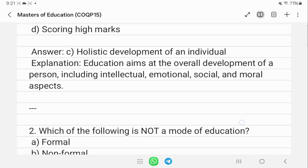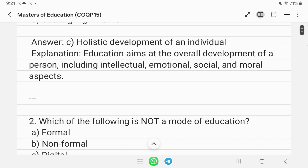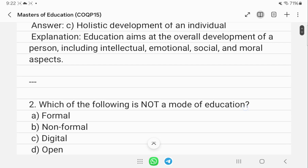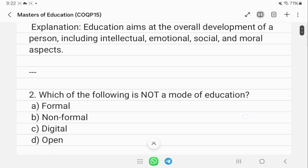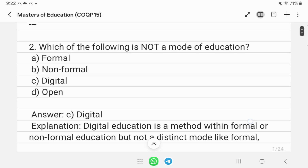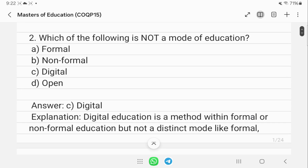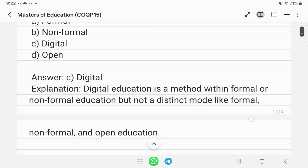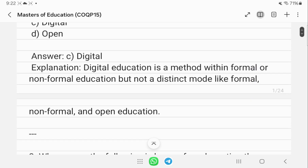The next question is: which of the following is not a mode of education? Digital education is not a distinct mode — it is a method within formal and non-formal education. The distinct modes are formal, non-formal, and open education.